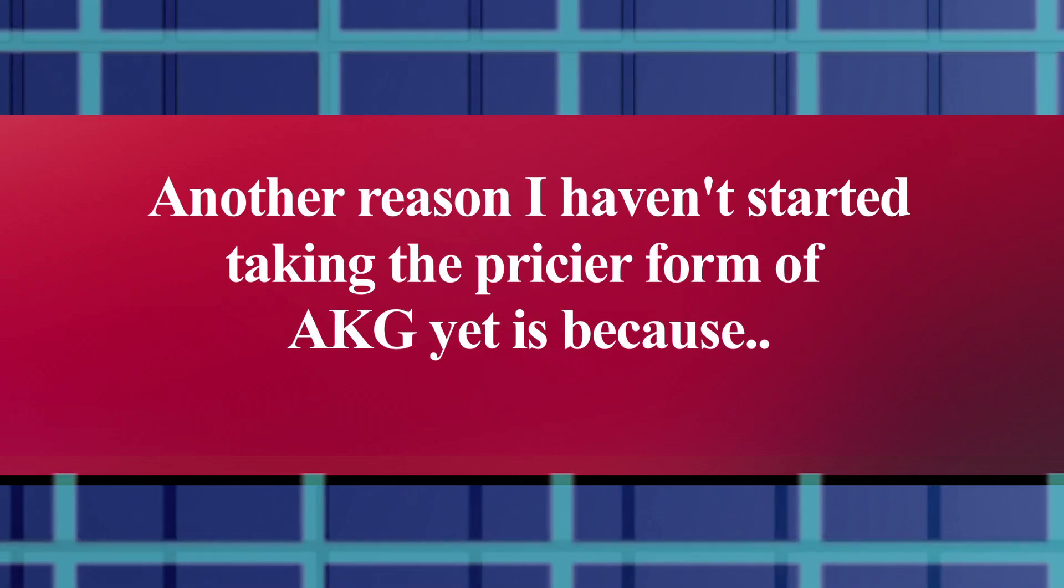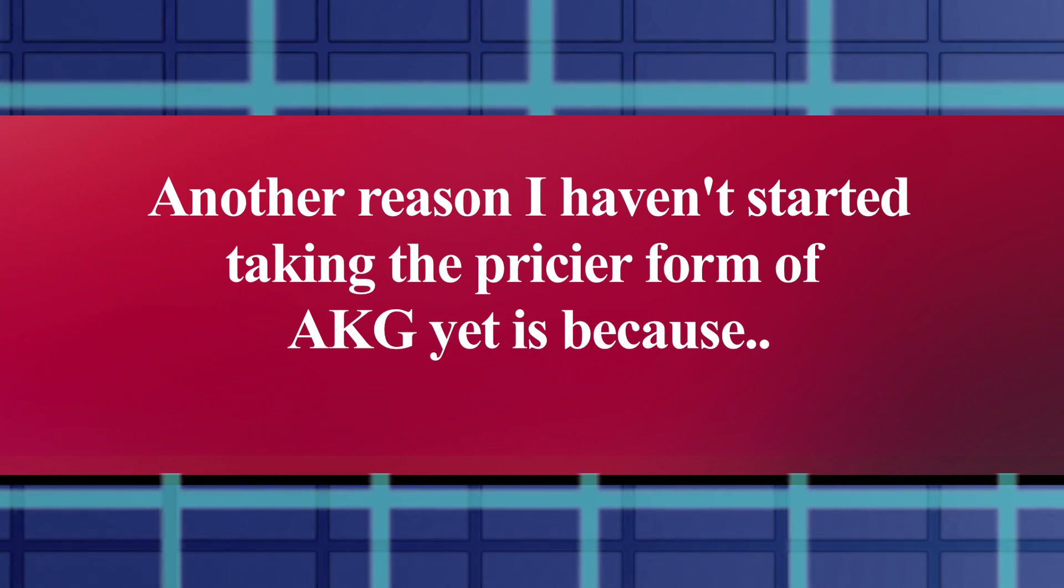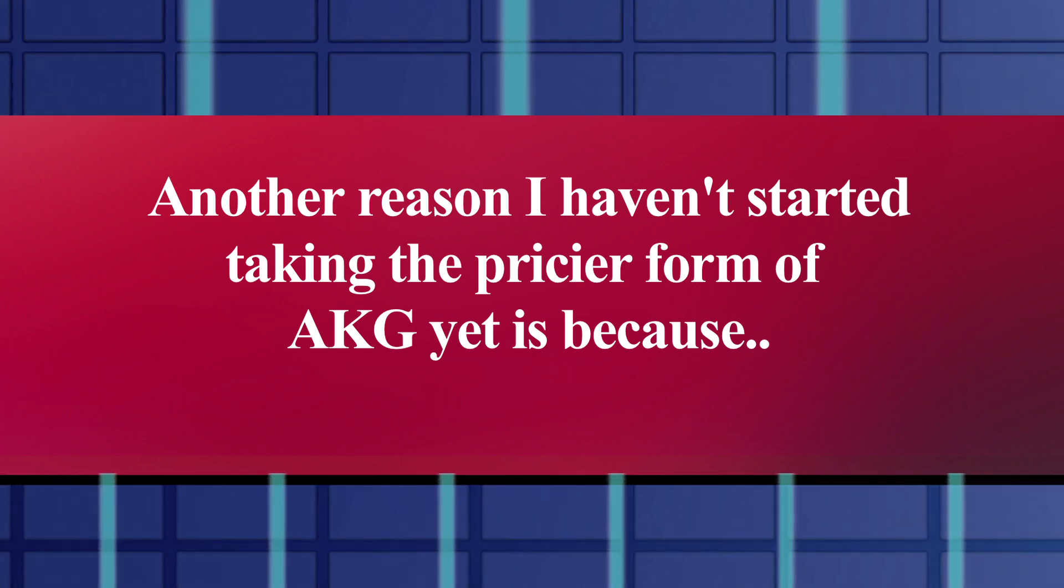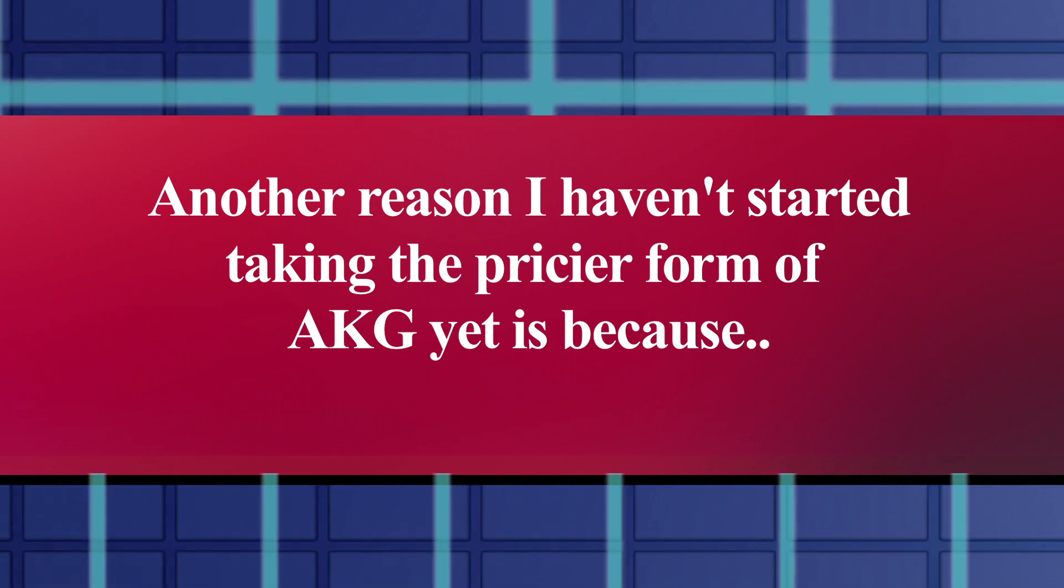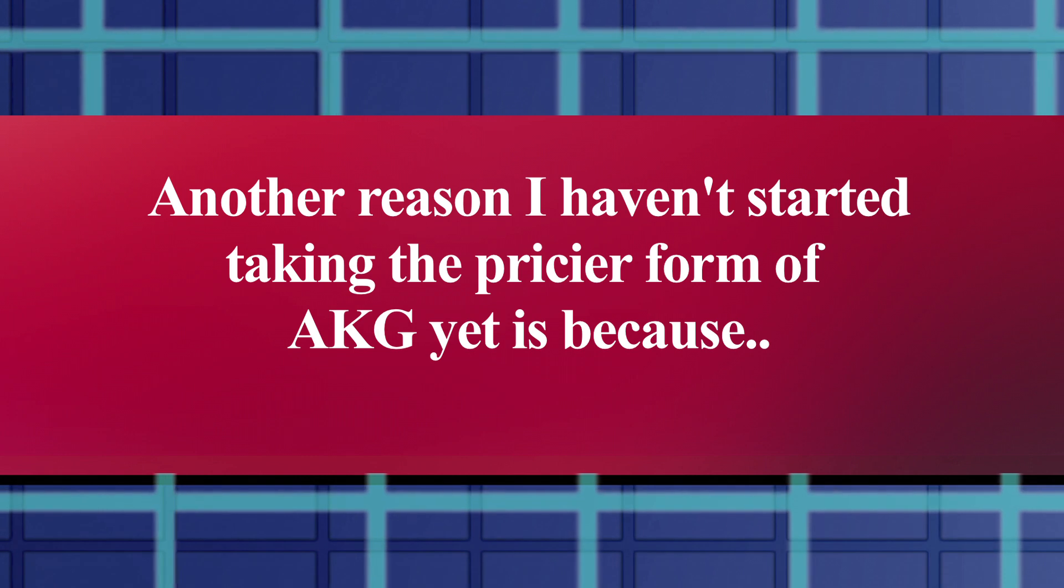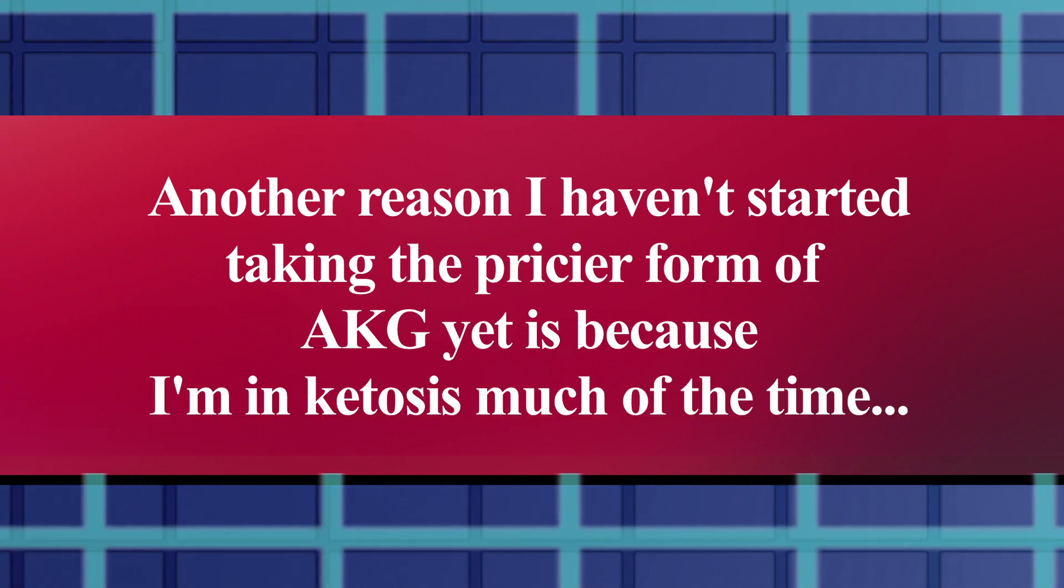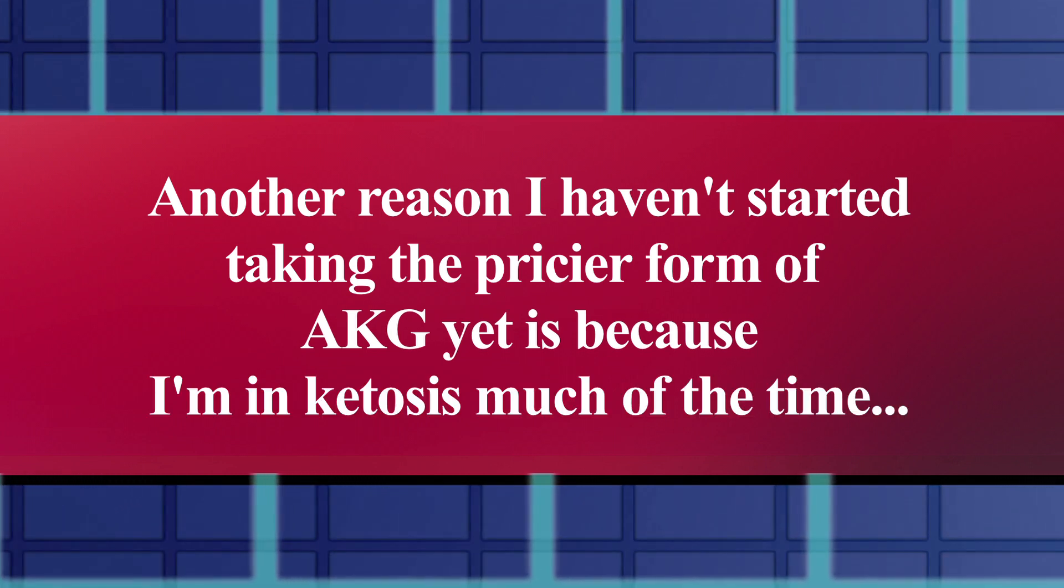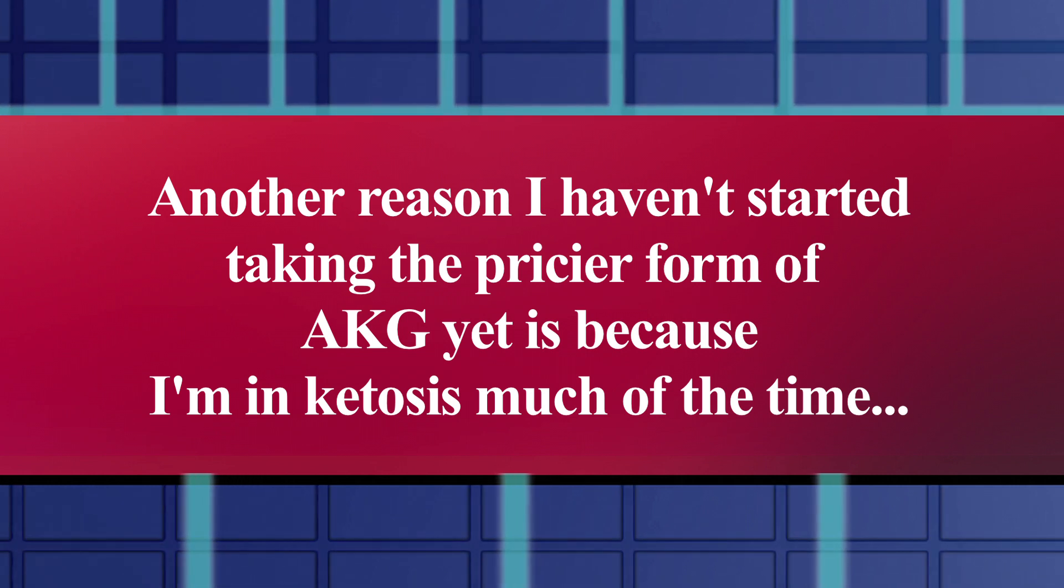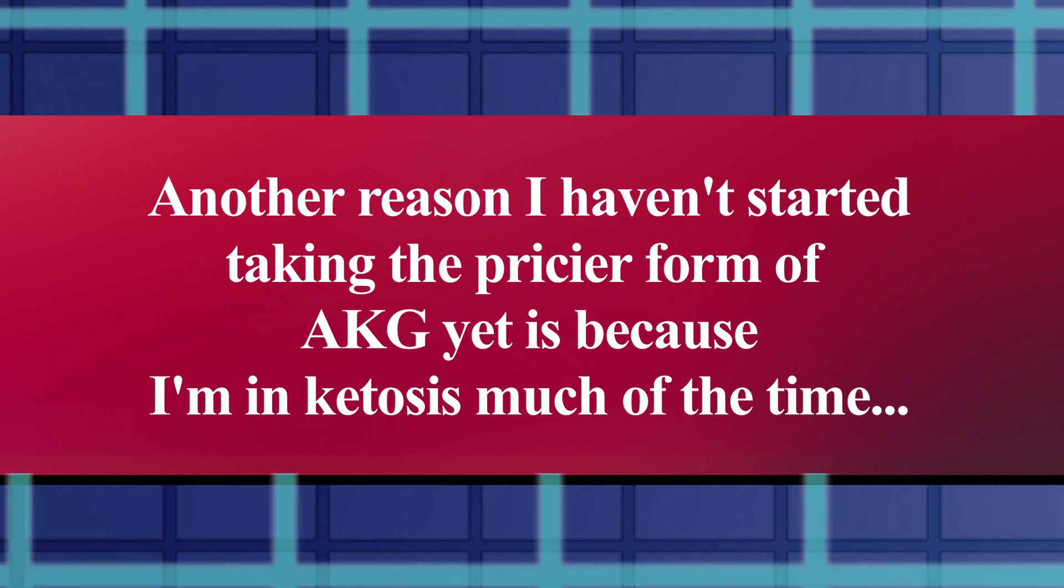Another reason that I'm not taking calcium AKG yet is because my AKG levels are probably already pretty high, partly because I'm taking the kinds that I already mentioned, but partly because I'm in ketosis a large amount of the time, which in itself should be raising my AKG levels higher than they'd otherwise be in a person my age.